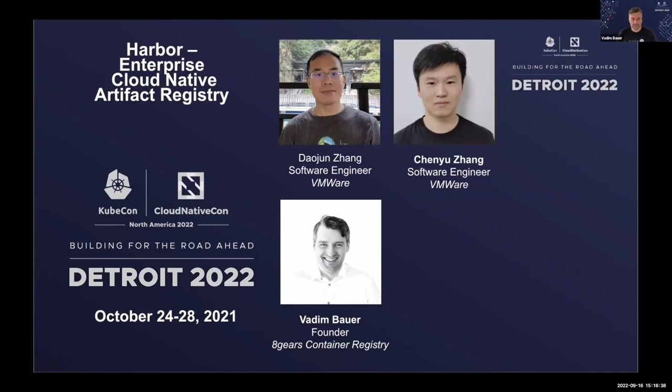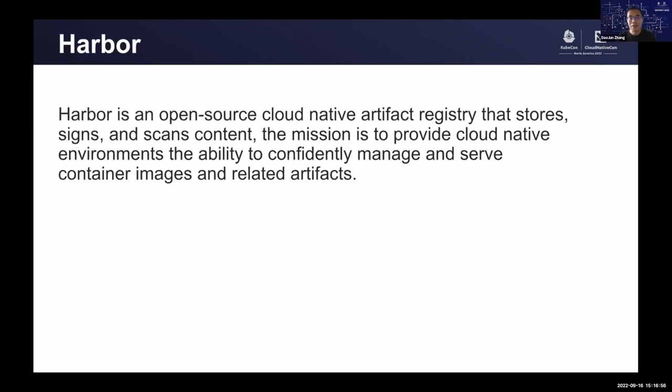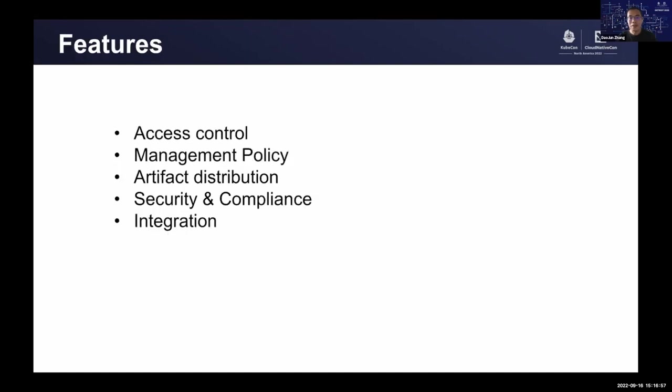Today, we will introduce Harbor and its key features. The project update this year includes Harbor's new features in 2.6.0 and Harbor's 2.7.0 plan. In the end, we will introduce how to participate in our project. Some of you might be unfamiliar with Harbor.